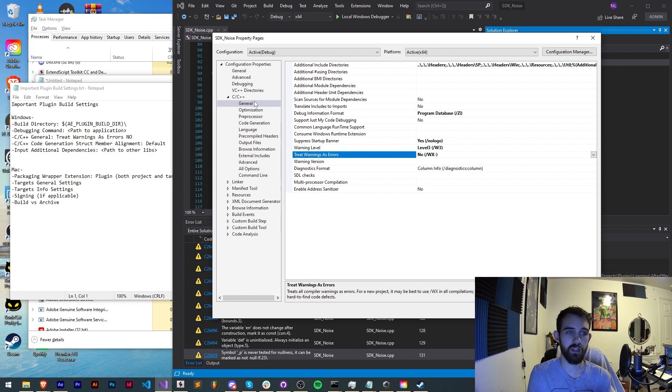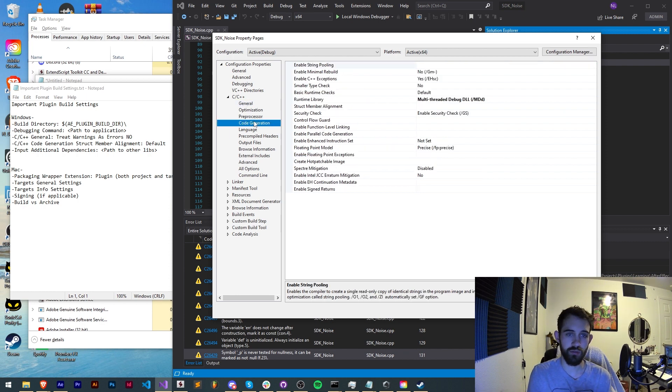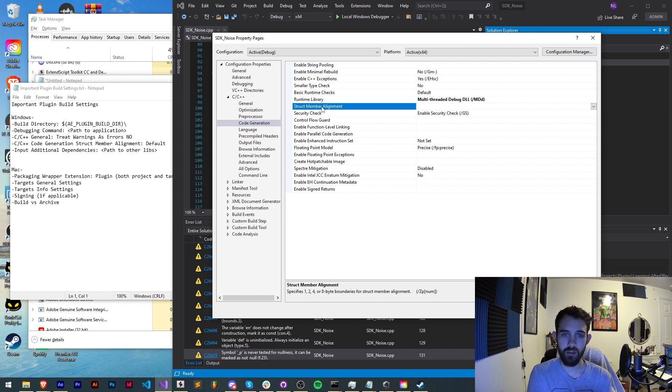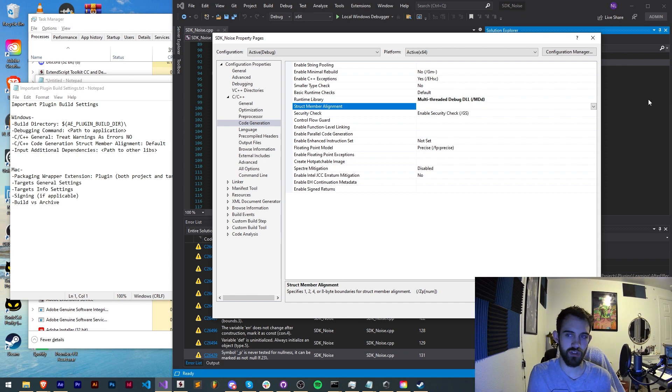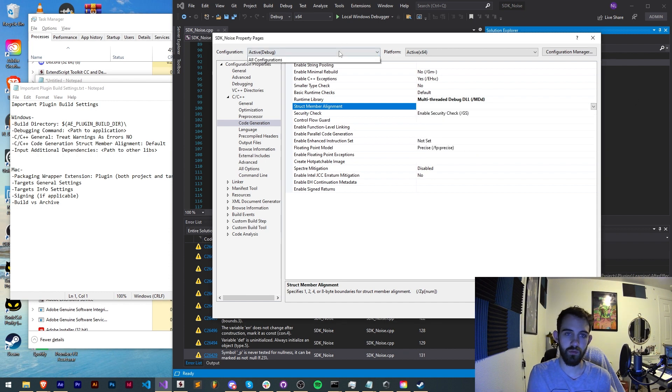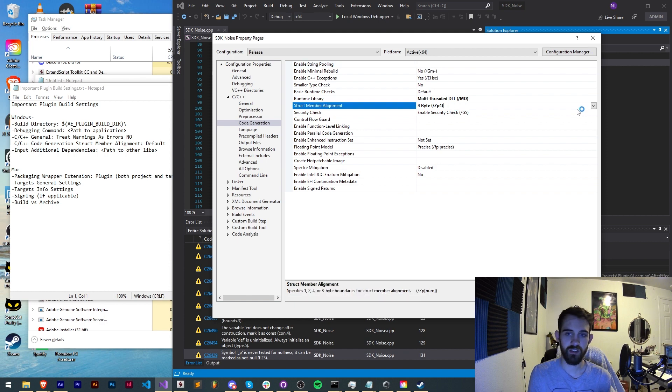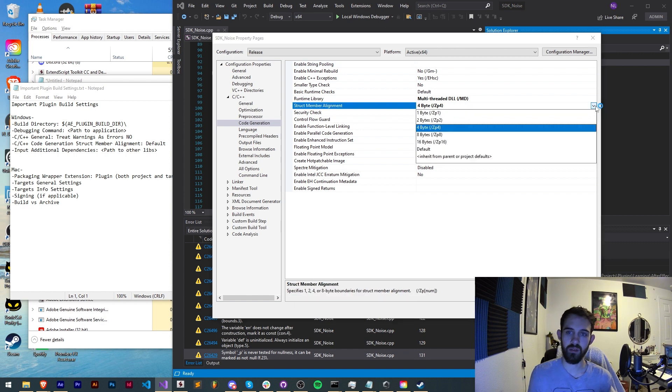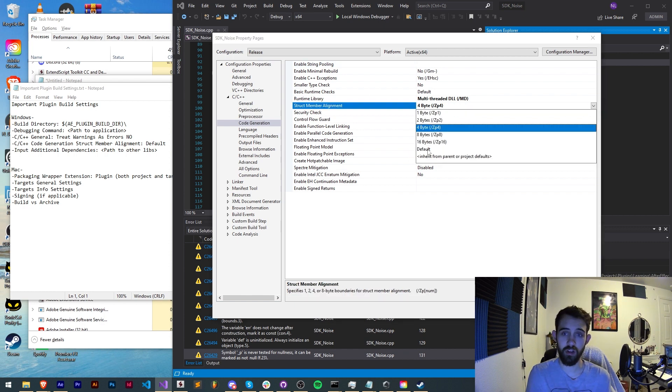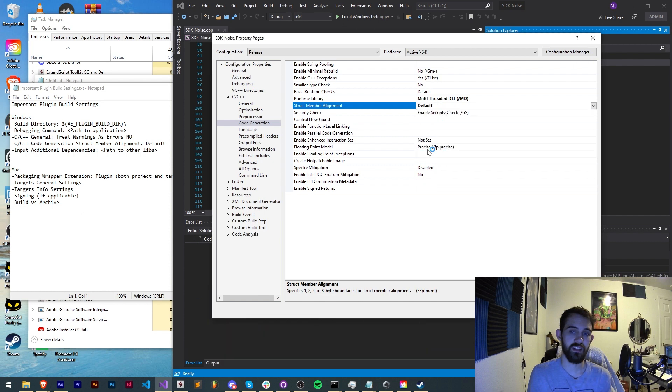Next is also under C and C++ and we're going to go to code generation and under the struct member alignment, if this isn't set to anything you can just leave it. But many times, for example in the release version it will be set to like four byte or something like that, this can cause issues when building your plugin so set this to default if you're having any issues there.